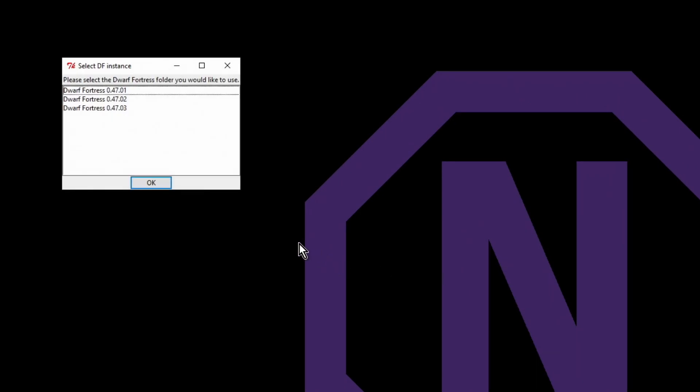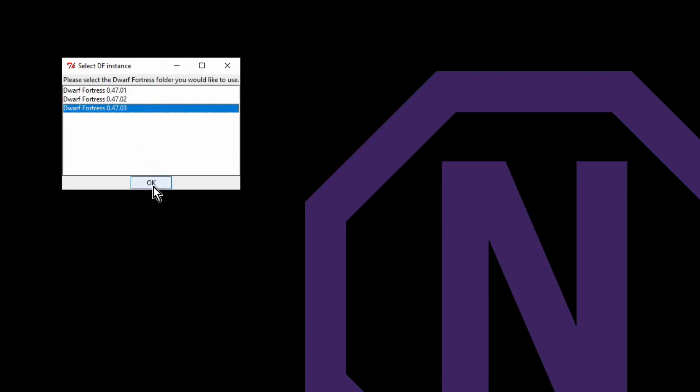Aha, so it recognizes that it's a new thing and it says you've got three Dwarf Fortress folders, which one should I be looking at? We want you to look at the newest version of Dwarf Fortress.